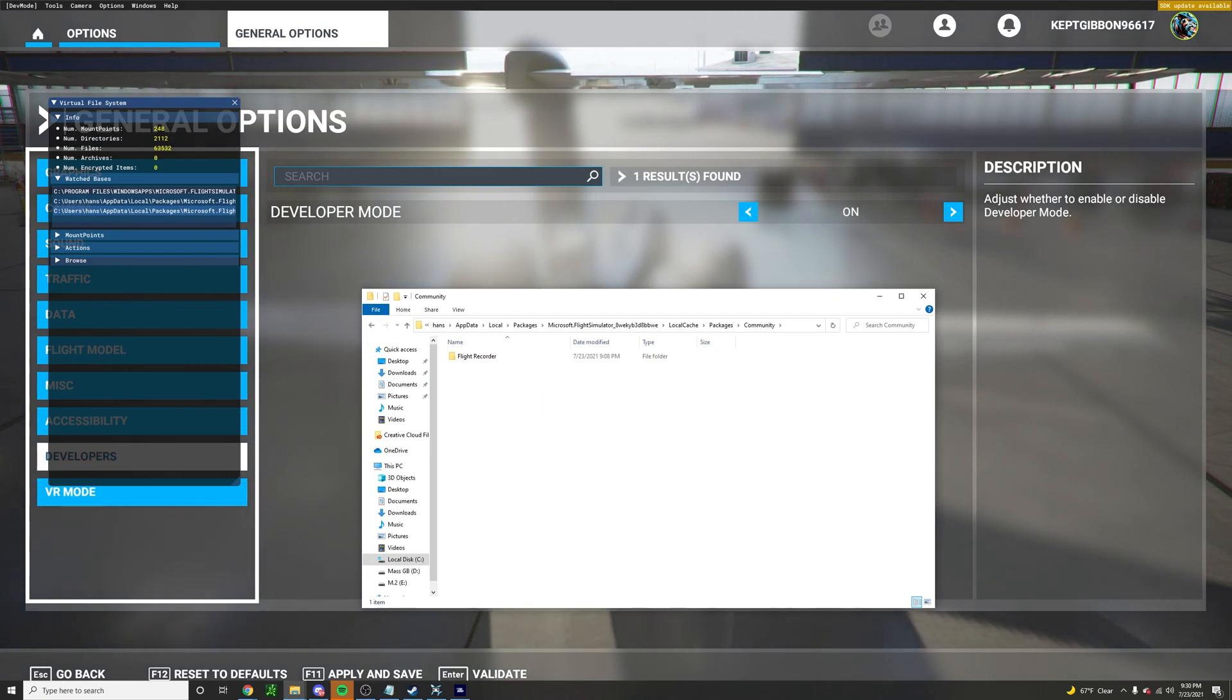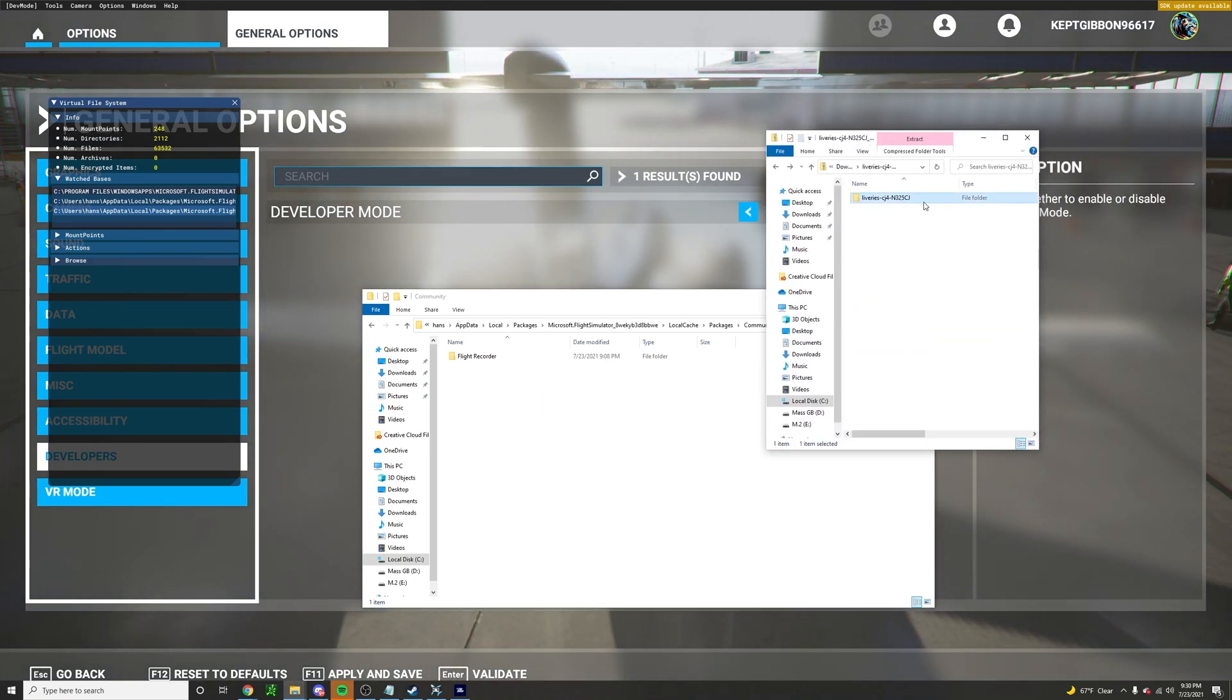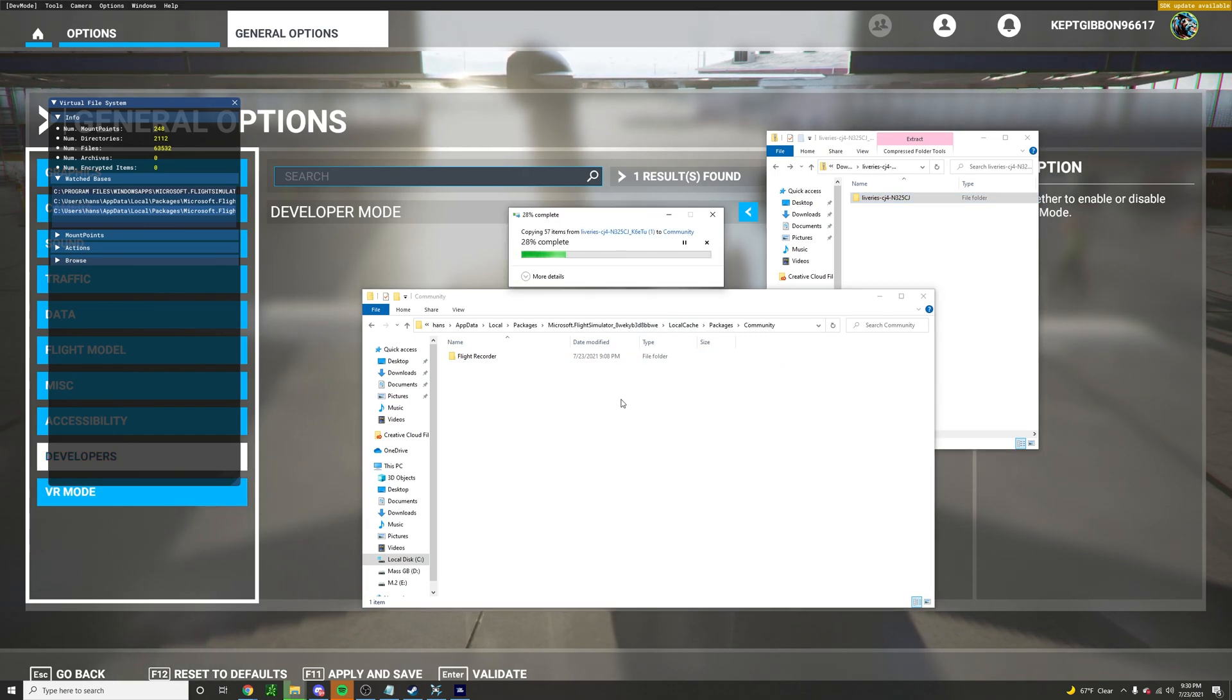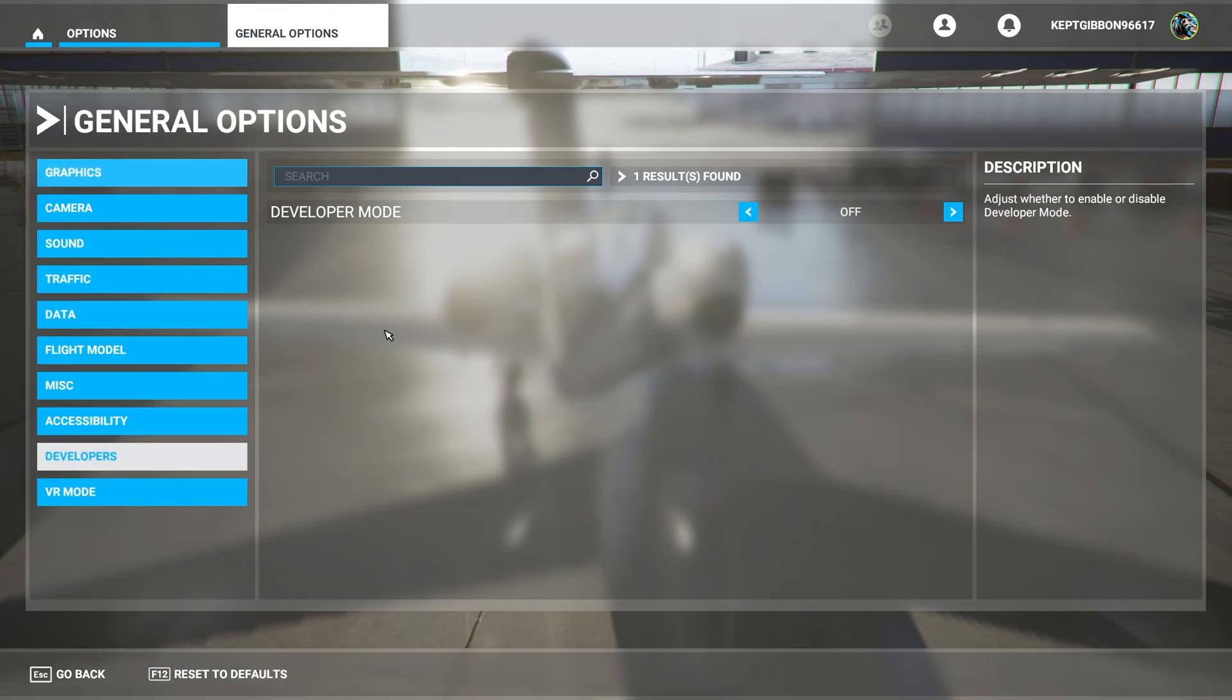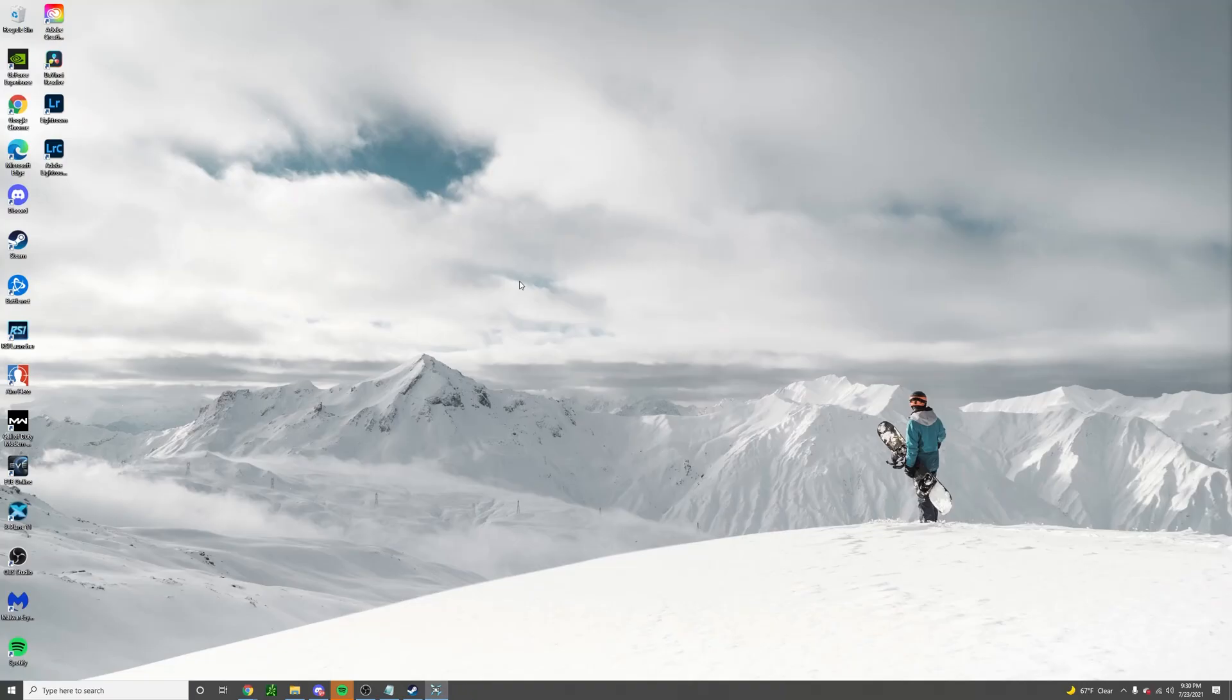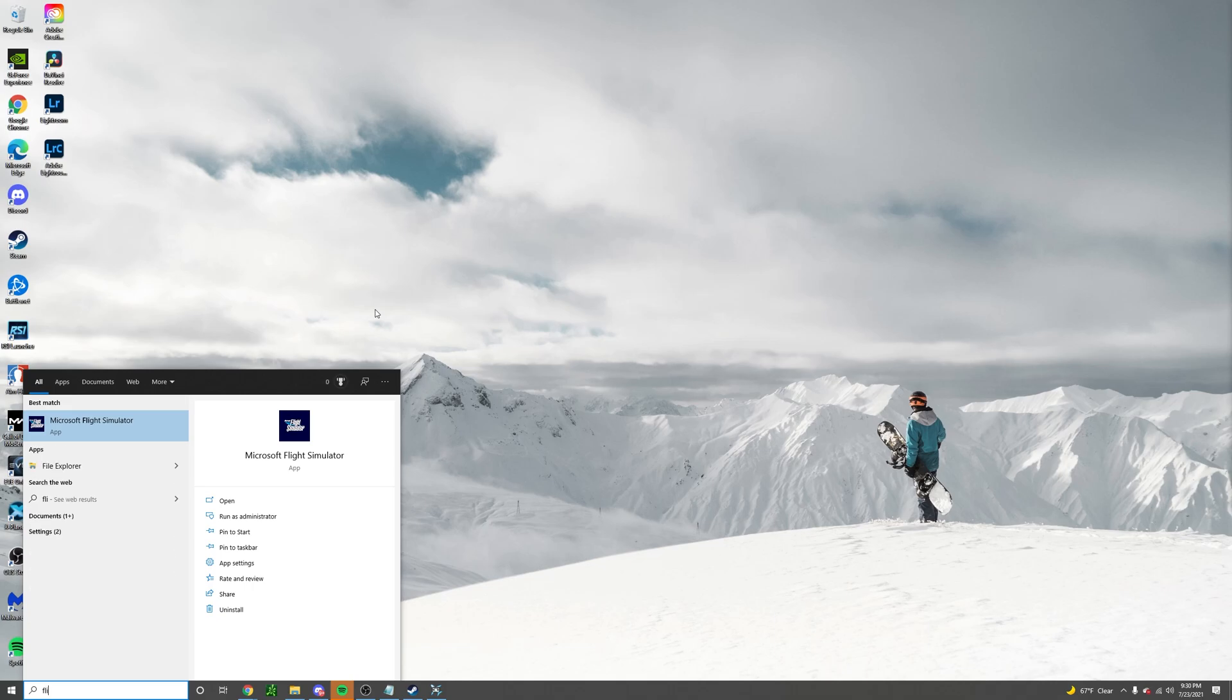Now all that's left to do is take this, drag and drop it in here. Go ahead and close out of these. We're going to get out of developer mode, go back, cancel that, and relaunch Flight Simulator.